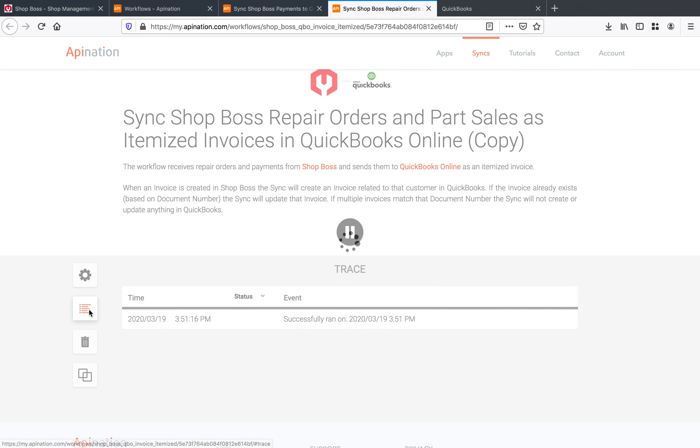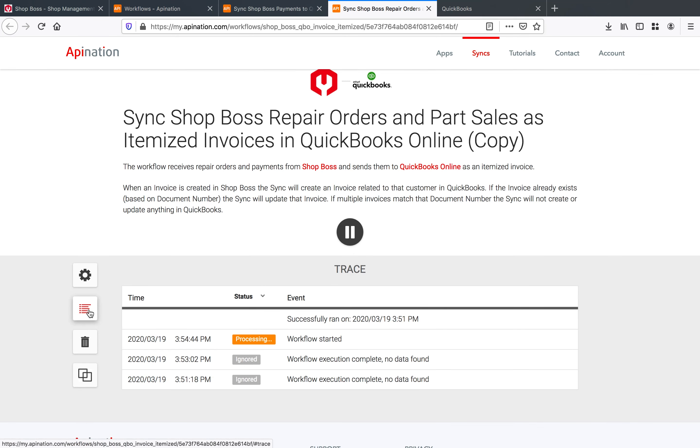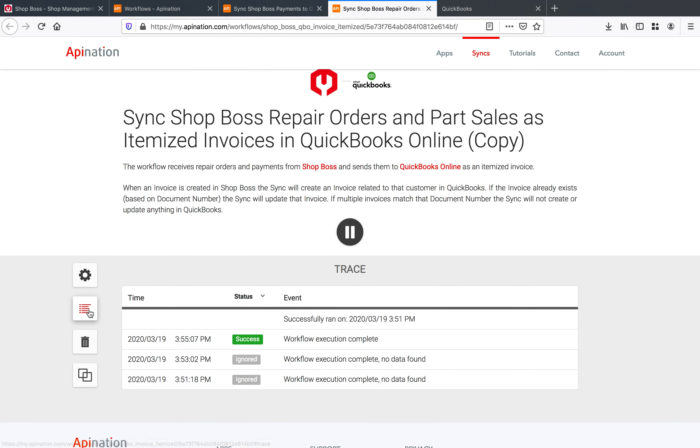And it'll come on through and then we'll be able to see that in the QuickBooks account. And perfect, we have success.